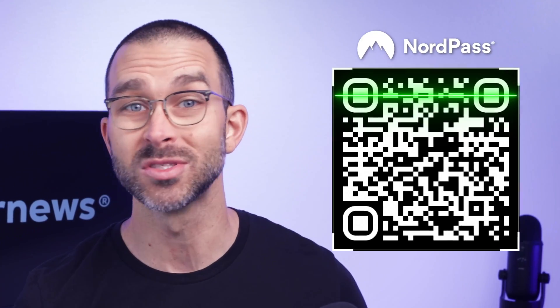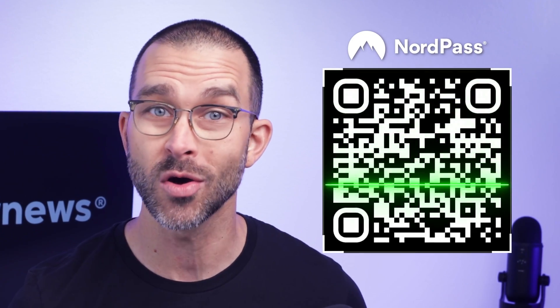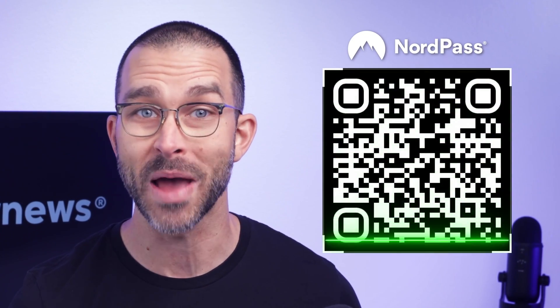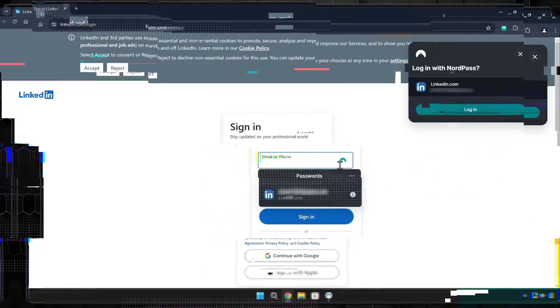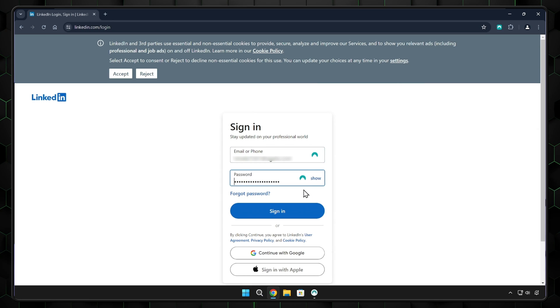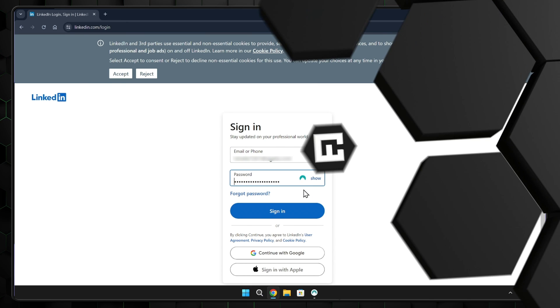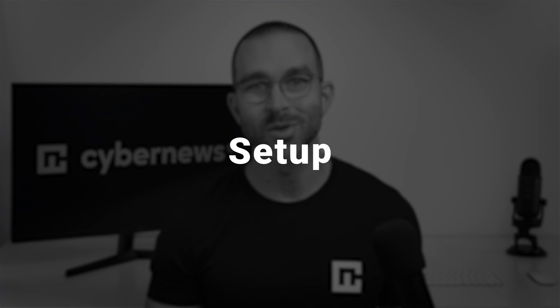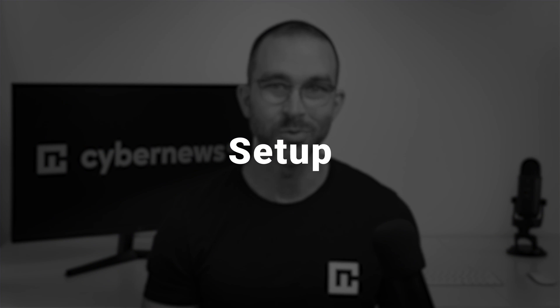Alternatively, you can scan this QR code to check out NordPass, which has a free plan that includes a fully functioning autofill. Moving on in our tutorial, let's learn how to use Bitwarden.